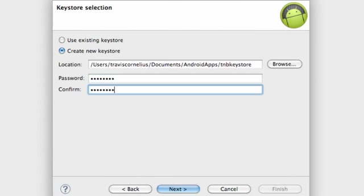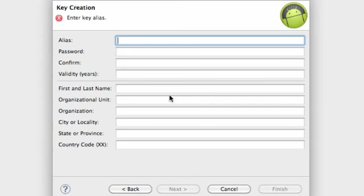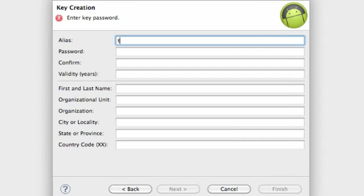And then we have to say a password, so just make a password that you guys will remember. Again, this is kind of review, so I'm just going kind of quickly through this. And again, we just need to create an alias. So I'm just going to say the New Boston alias.